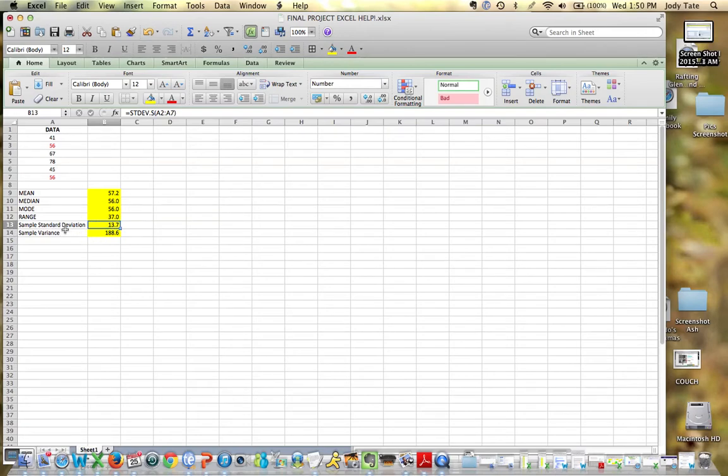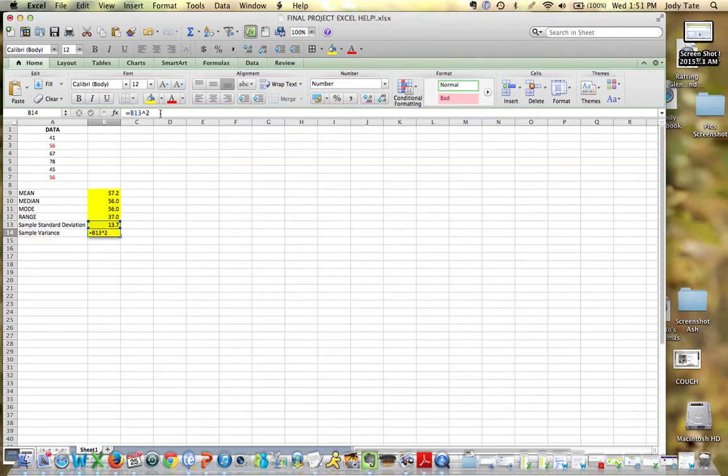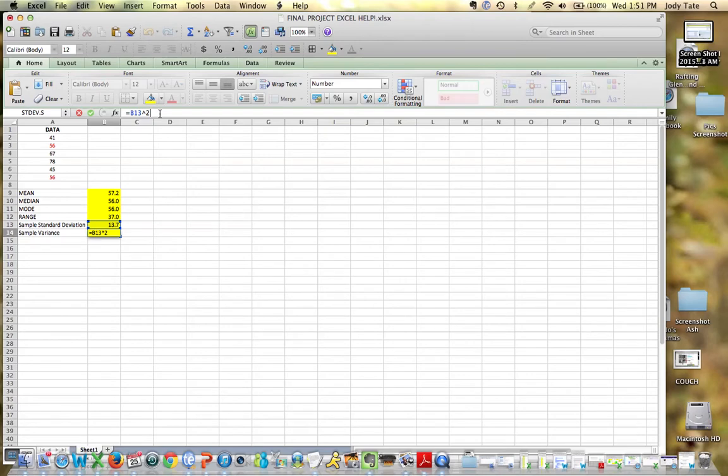You know that our standard deviation is always the square root of the variance. So I just reversed it and squared the answer I got for standard deviation. In this formula here, I go back to B13, which was my sample standard deviation, and raise it to the second power. That's my caret 2 there. Hit enter or return.